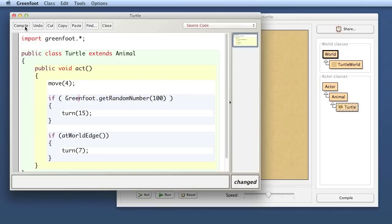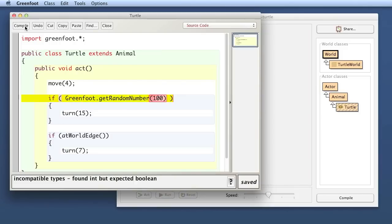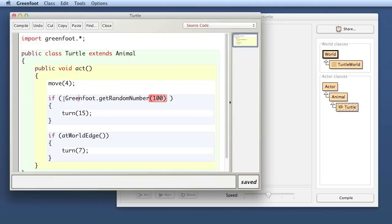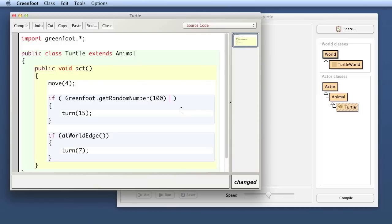So if I get a number say out of a hundred here I'm getting now a random number between zero and 99 but that is a number that doesn't work as a condition in an if statement. In fact if I try to compile this now you would see that you get an error message. Here this is what it looks like when you make a mistake in your code and you try to compile. The compiler will tell you that there is a problem somewhere and down here in the at the bottom area of the editor window you get an error message that says incompatible types found int but expected boolean.